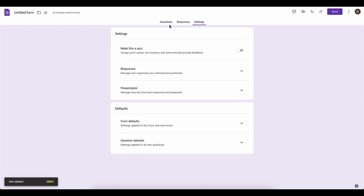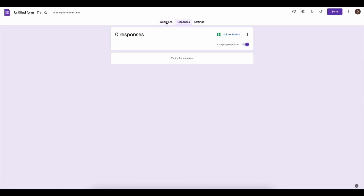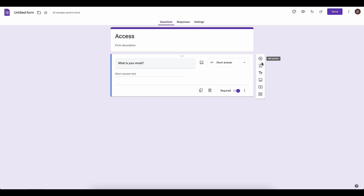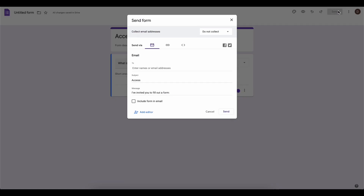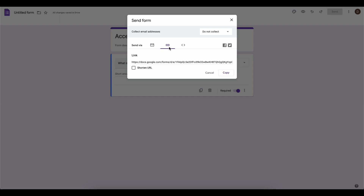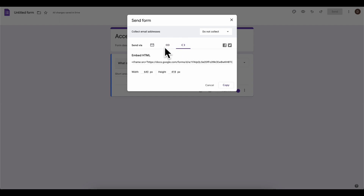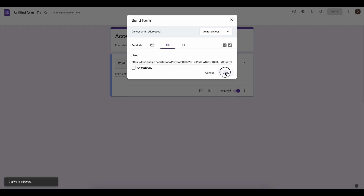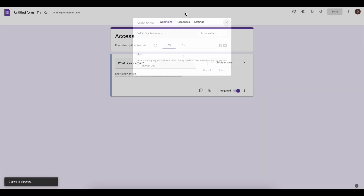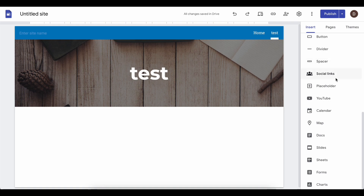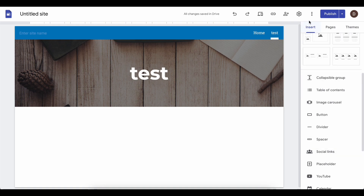Next, click 'Send' on the form. You can click the link option or embed, but I'm going to copy the link and then go back to Google Sites. On the right side you have 'Insert'.